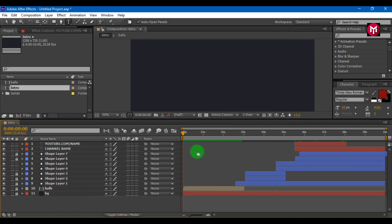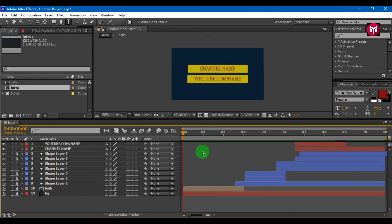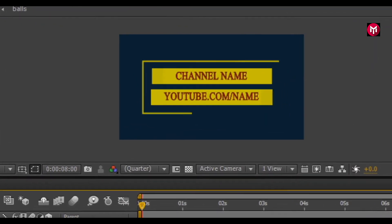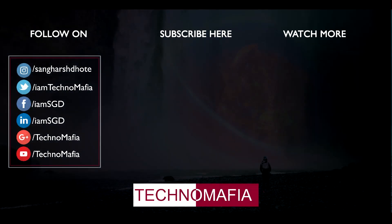Our intro is now created. Thank you for watching — if you liked it then don't forget to like this video and subscribe to Techno Mafia.